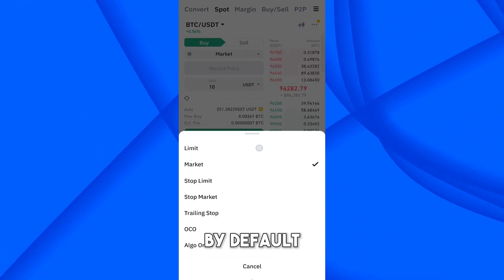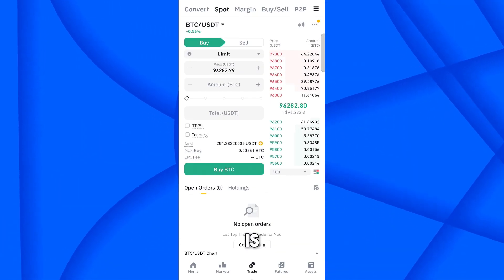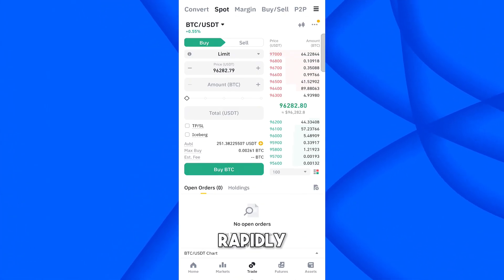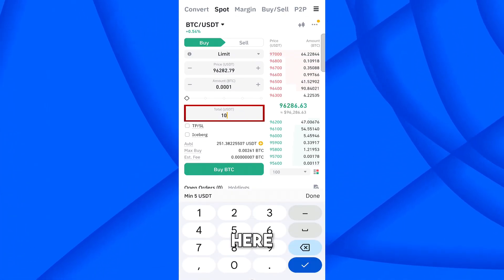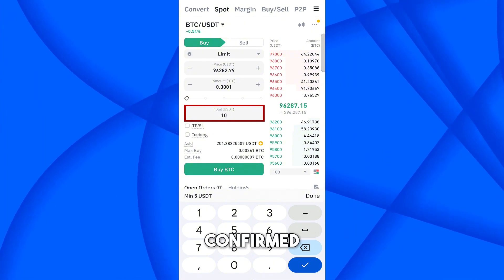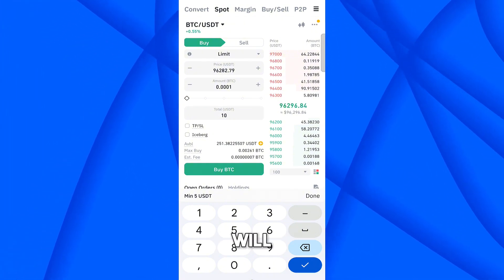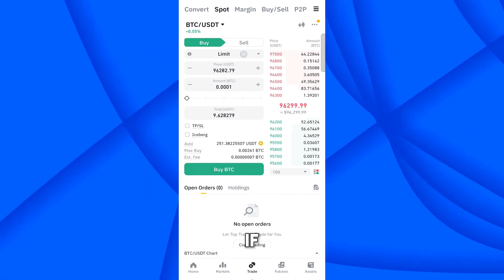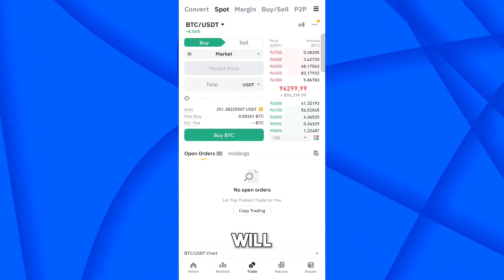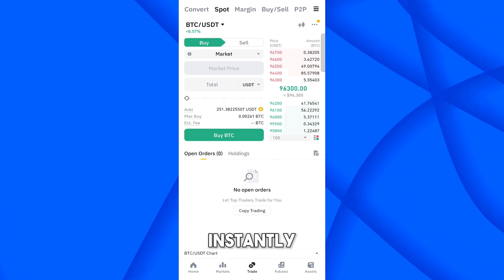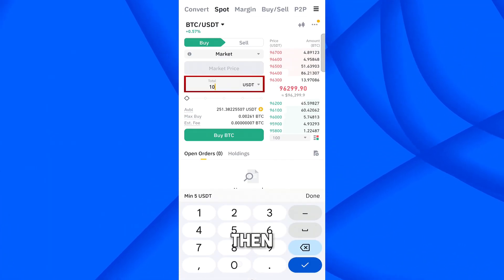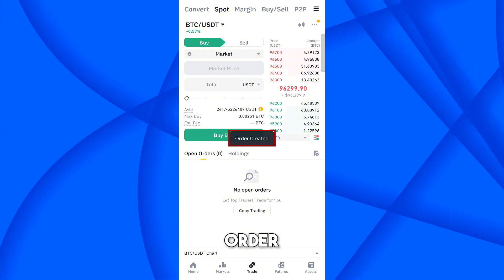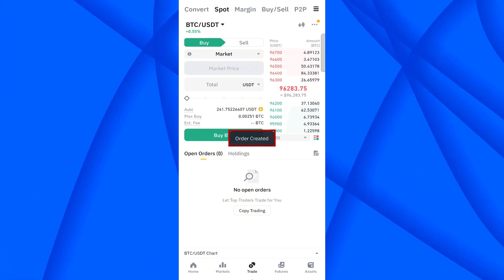New users often make a mistake here — by default, Limit is selected. When the market is volatile and the BTC price is changing rapidly, your order may not be confirmed instantly and can go to pending status. If you select Market instead, your USDT will be converted into BTC instantly. I'll place the order now: 10 USDT to buy BTC — order is created and it's done.